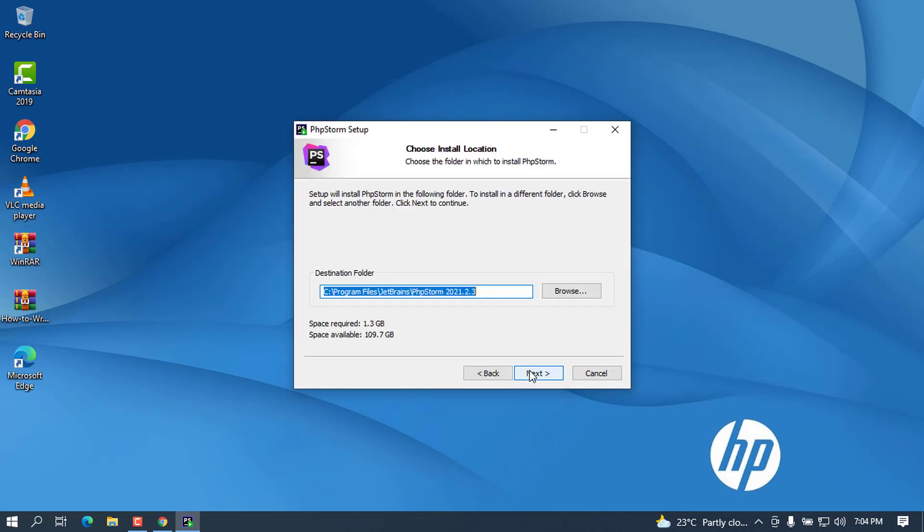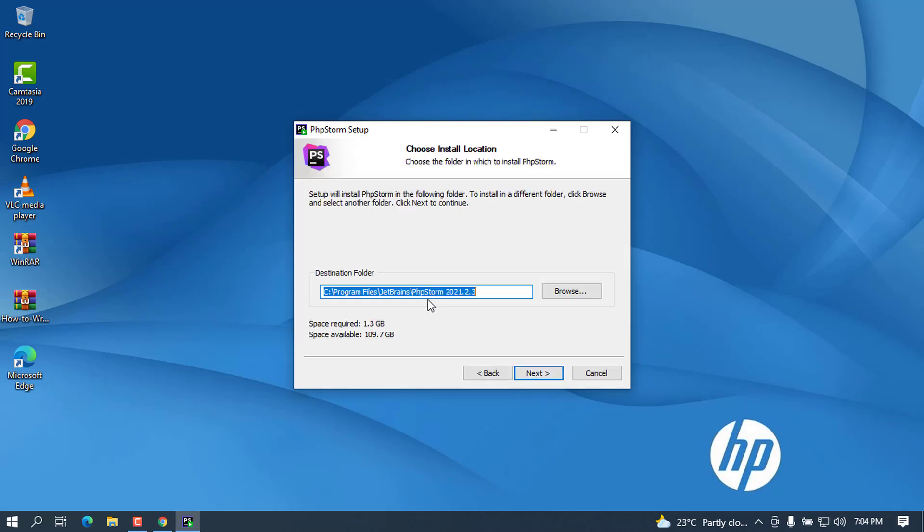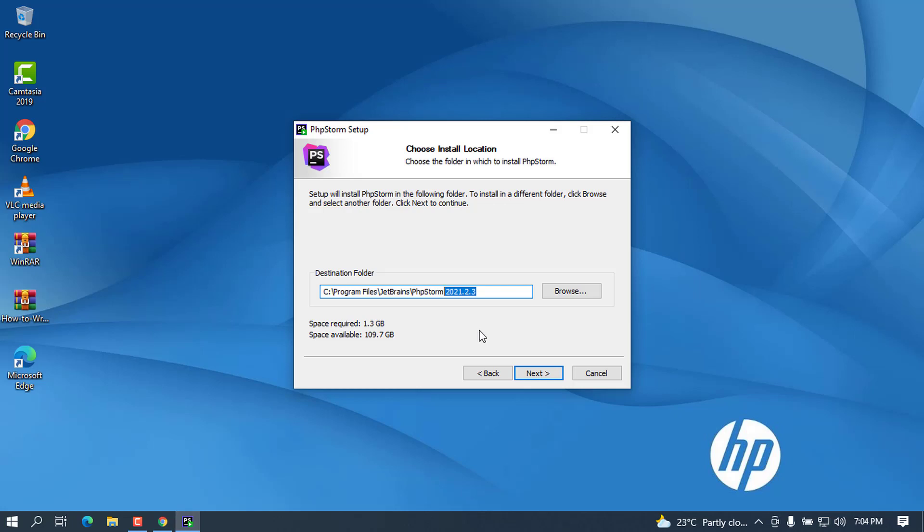This is now the destination for where it will be installed. In this case it will be in Program Files, JetBrains, PhpStorm 2021.2.3. This is the current version that I'm installing. You can change the folder if you need to, but I like to leave the default so as to have my environment running without a hiccup. I'm going to click Next.